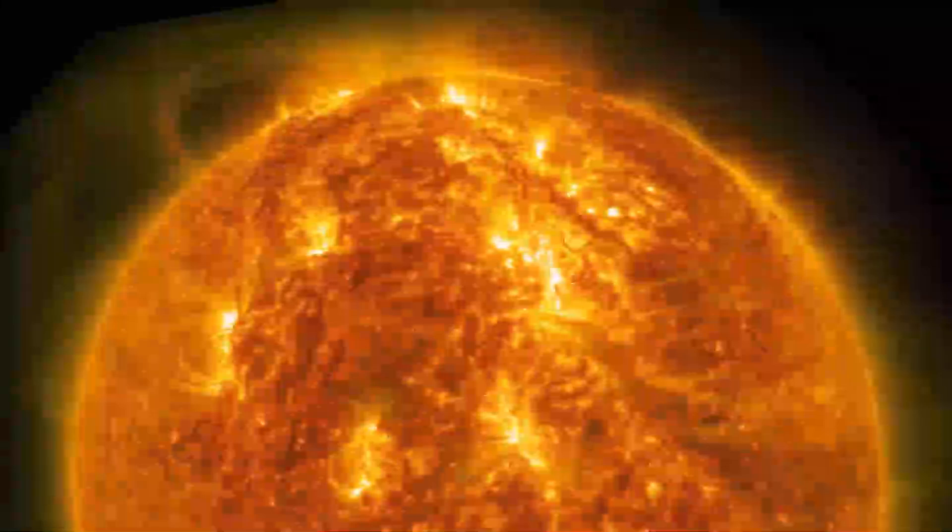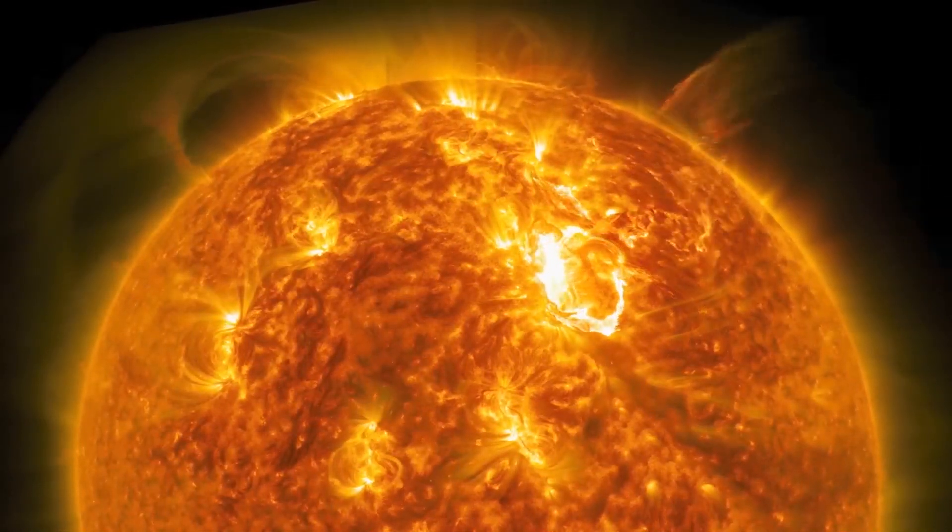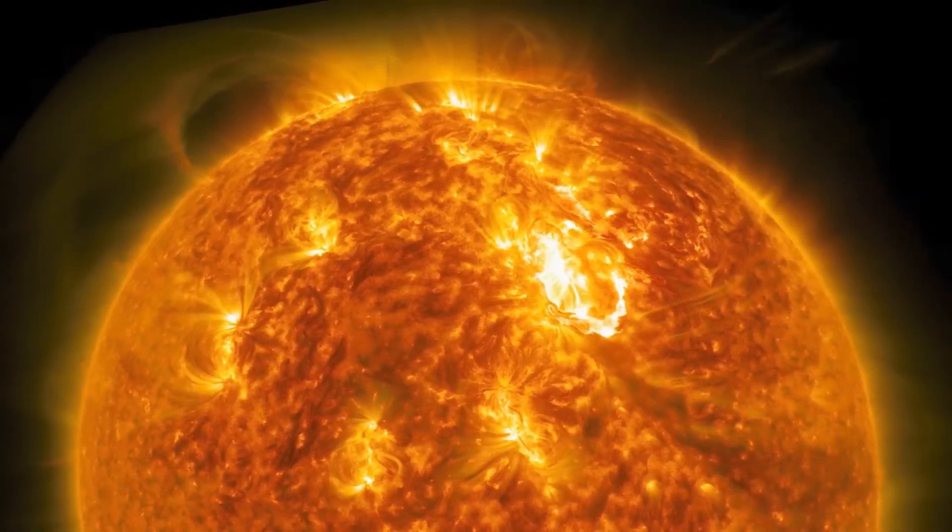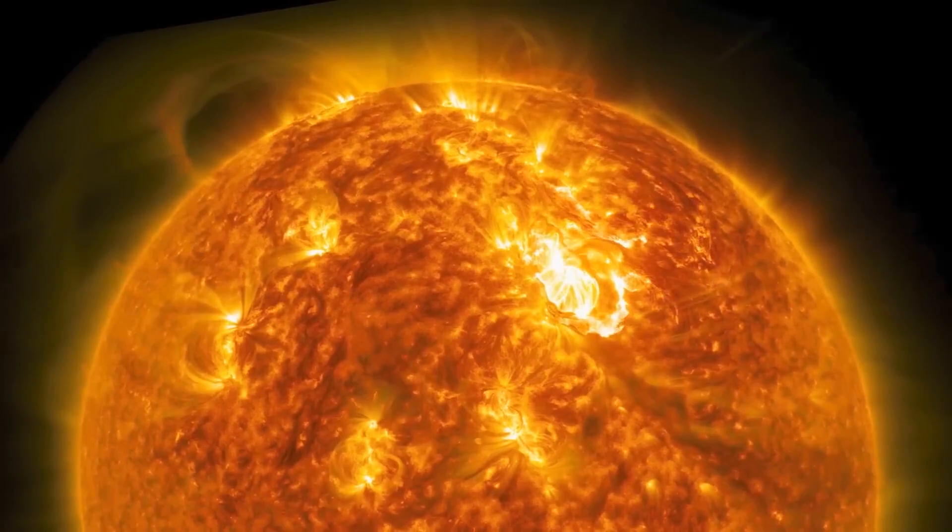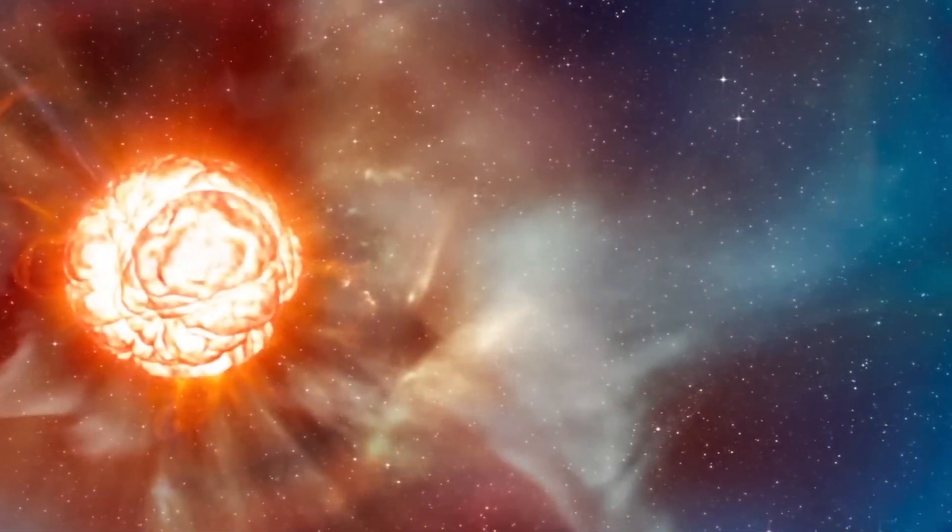Given this lack of certainty, we do not yet know if anyone in our lifetime will have the opportunity to witness the spectacular explosion of Betelgeuse.